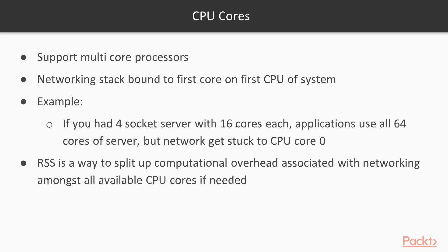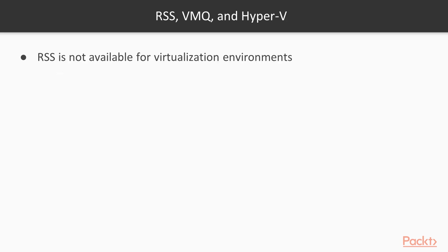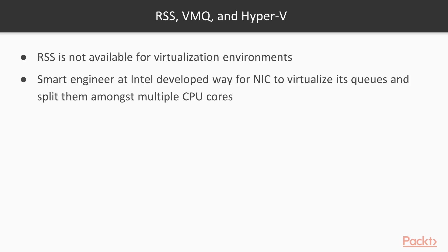The network hardware had to catch up. RSS was introduced as a mechanism to split up the computational overhead associated with networking amongst all available CPU cores if needed. That's RSS for receive side scaling and not RSS like the RSS feed for rich site summary. There was a problem with RSS. It was not available to virtualized environments.